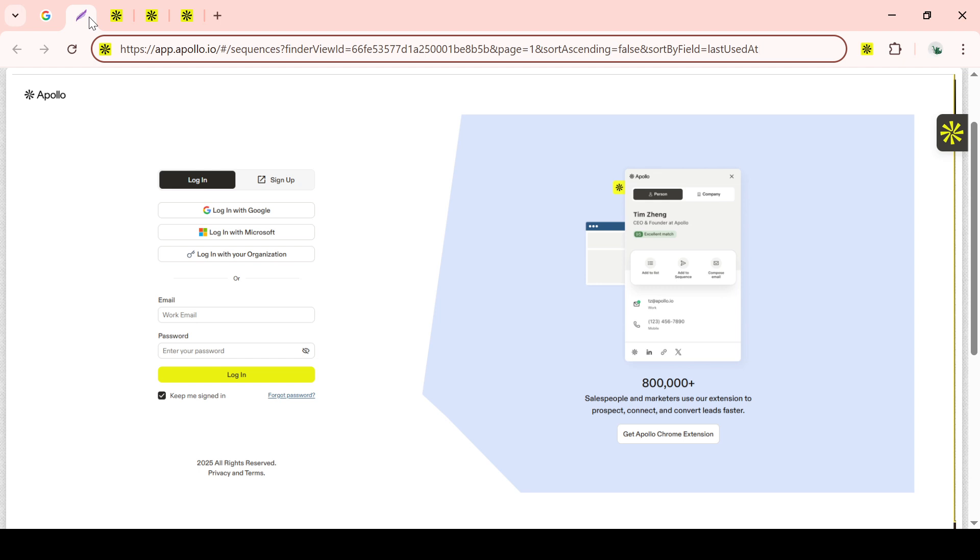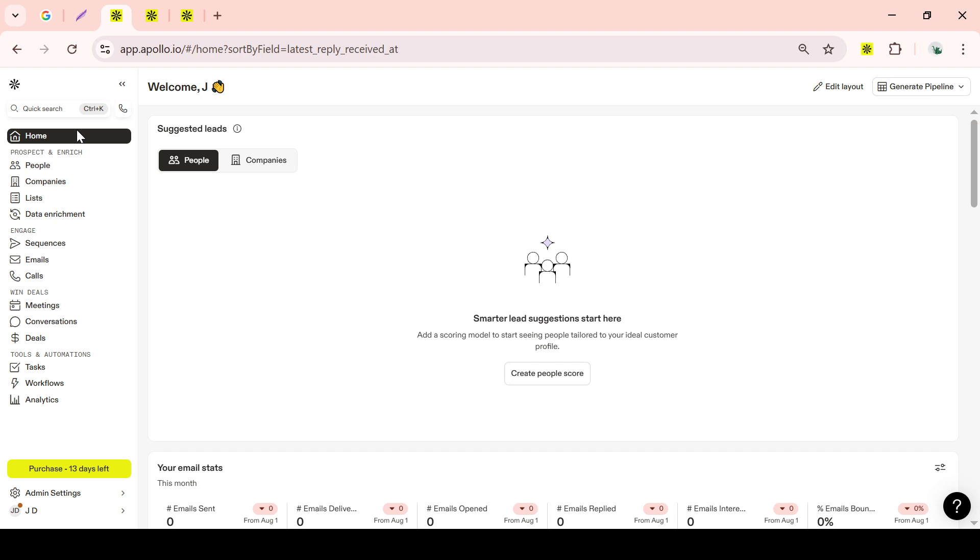To refine your search results and make sure you are targeting the most relevant leads, you'll want to make use of the various filters Apollo provides. These include options such as industry, job titles, company size, and location.